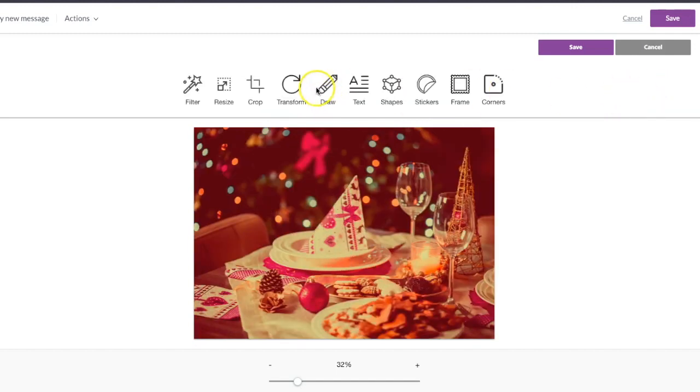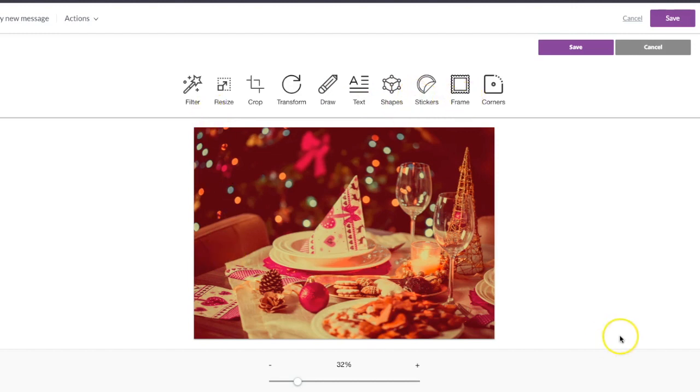And then you can add a bunch of things too. You can draw right on your image, you can add text, you can add shapes or stickers or a frame around it.